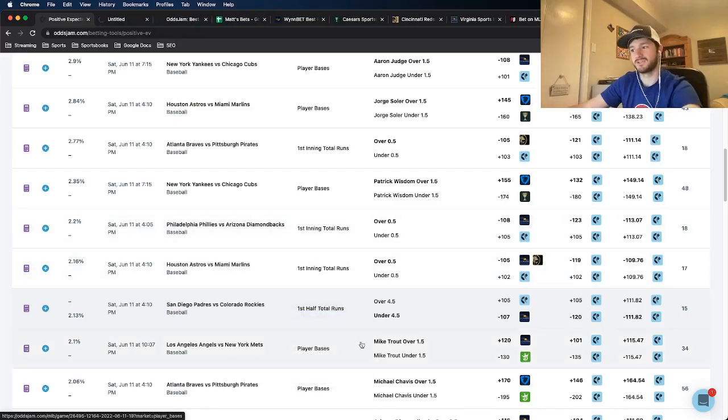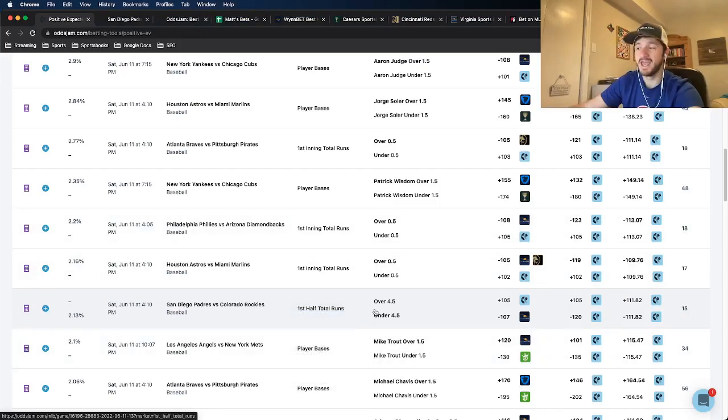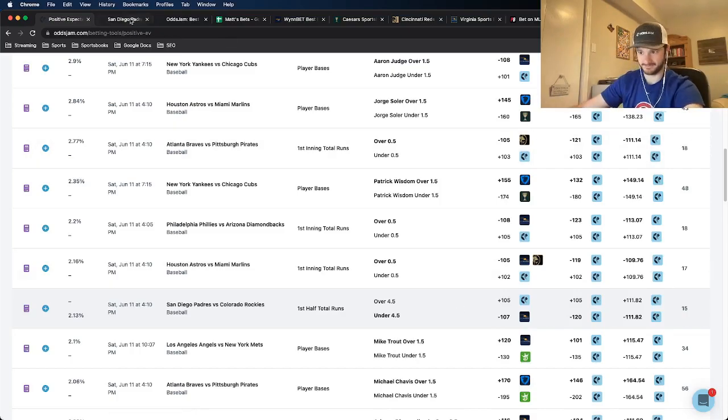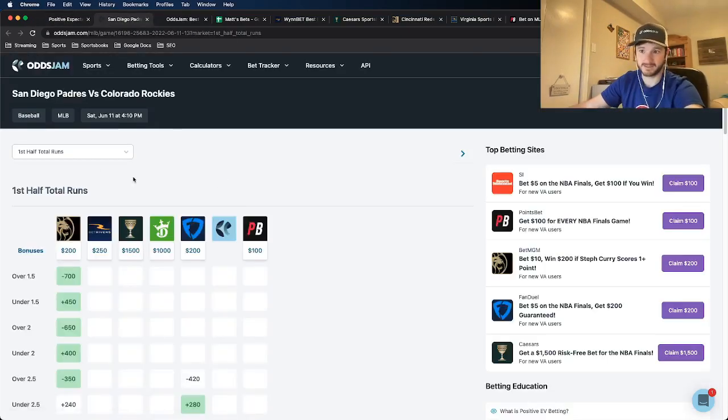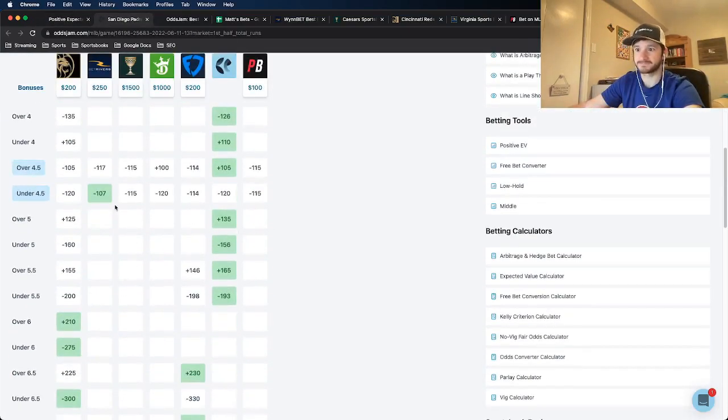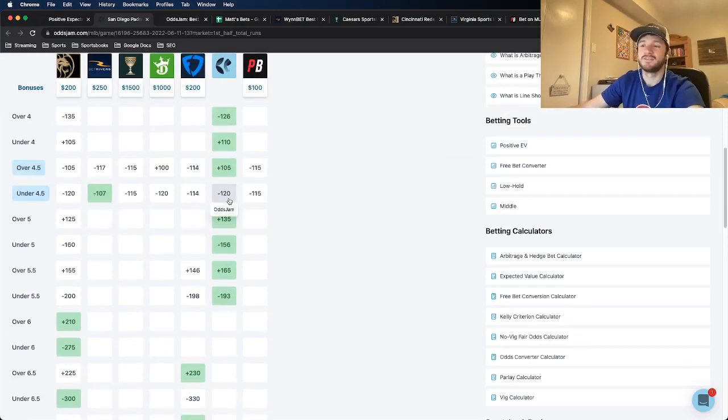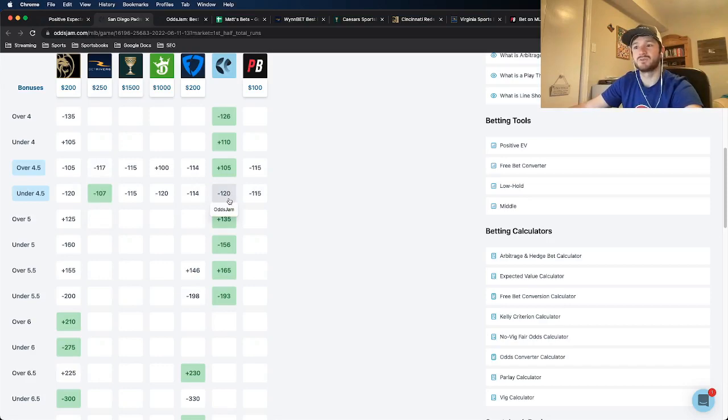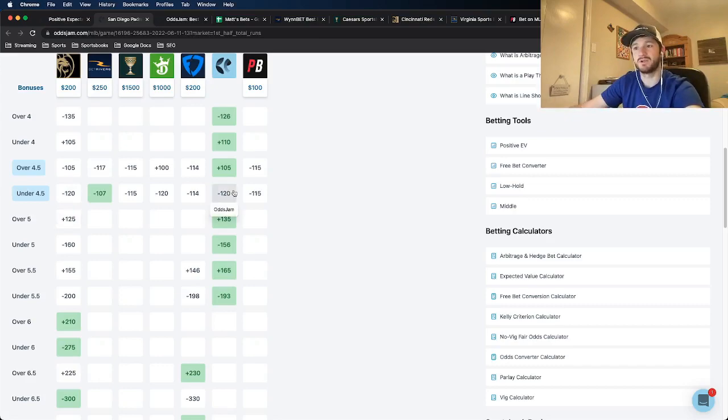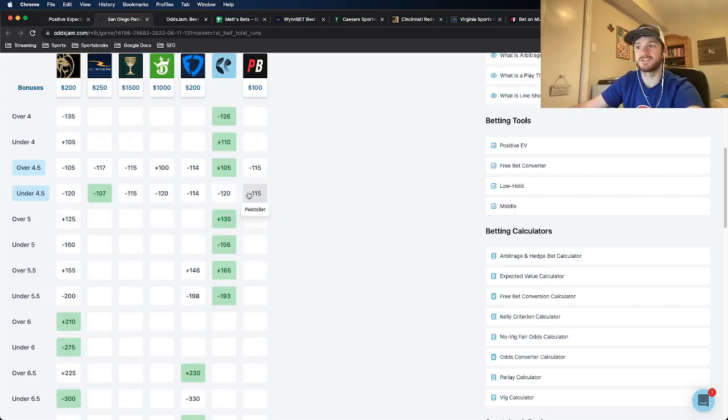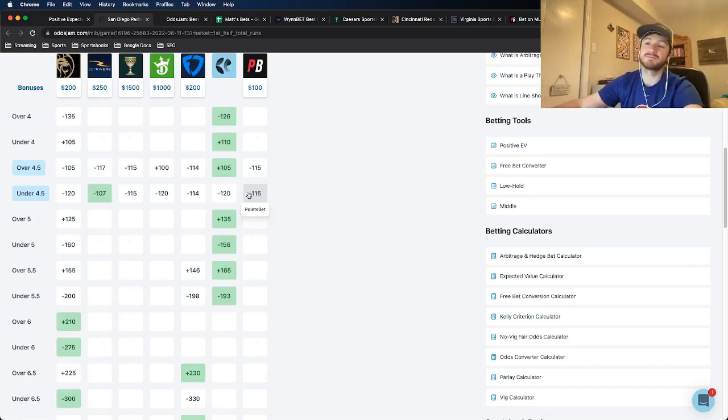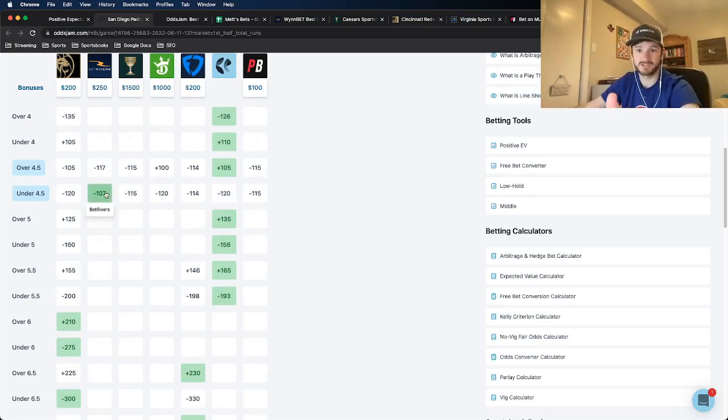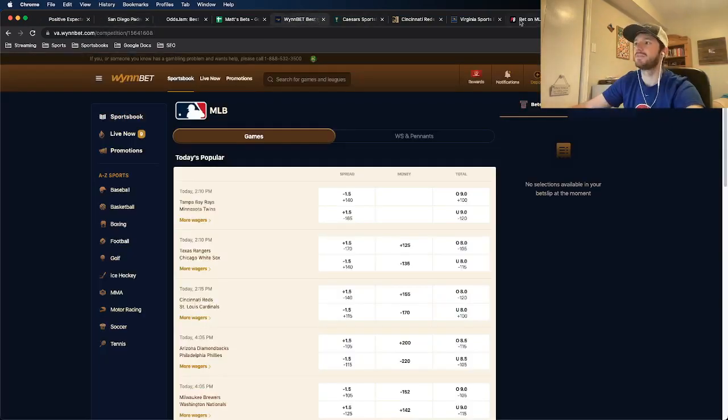Anything that is 15 or below, of course I still want to do a little bit more research in terms of the odds. So this play, first half total runs under four and a half in the Padres versus Rockies game. So BetRivers has this at minus 107. The OddsJam line has it at minus 120. Looks like DraftKings and BetMGM have it also at minus 120 with FanDuel, Caesars, and PointsBet kind of having it in the middle.